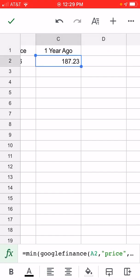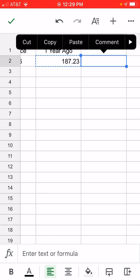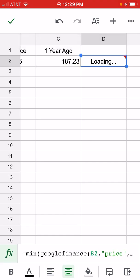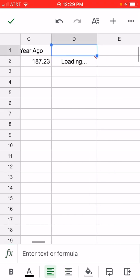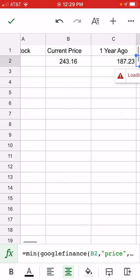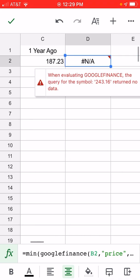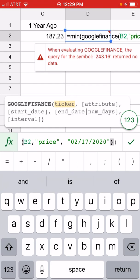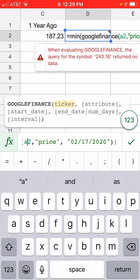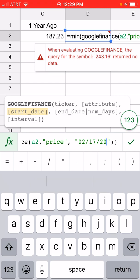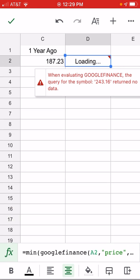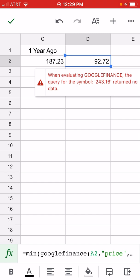Now we have the one-year-ago price. We can take this formula, copy it, paste it for the next column. It changed A2 to B2 in the copying, so we'll fix that back to A2. Then we'll change the date year to 2018 so we can get a different historical price — that's going to be three years ago.